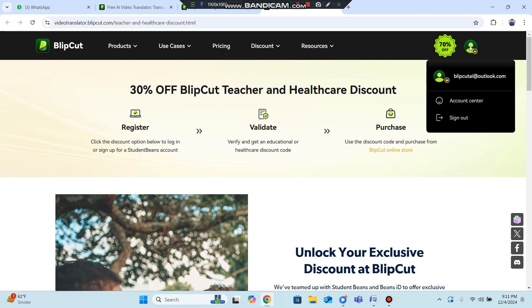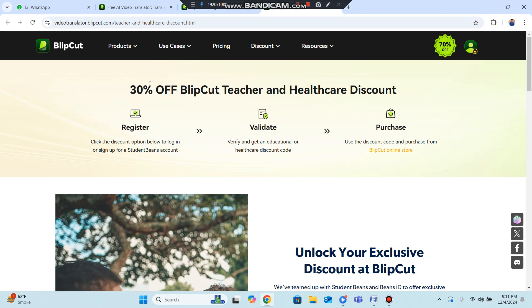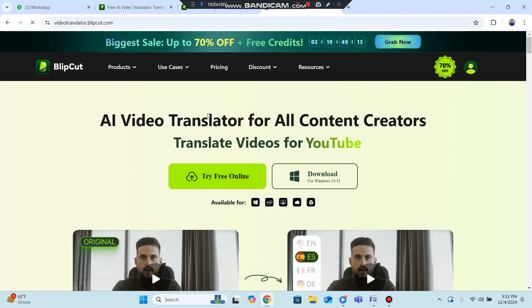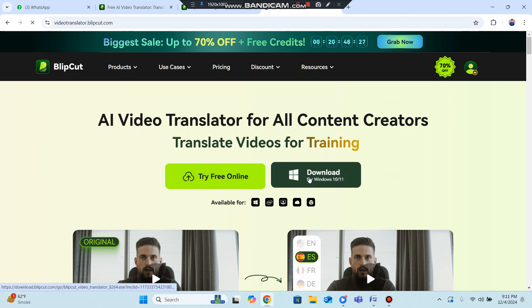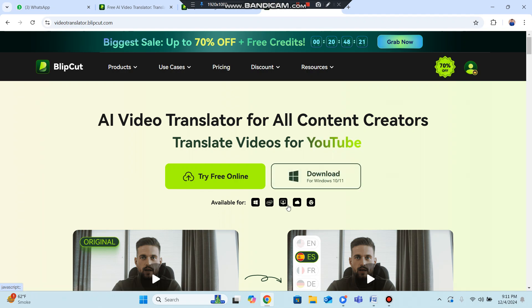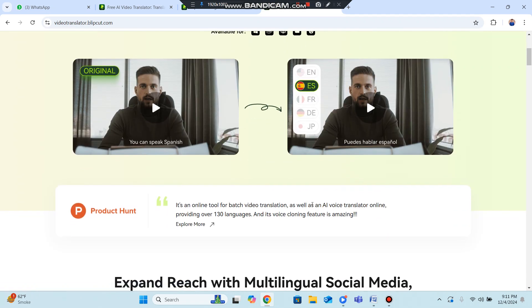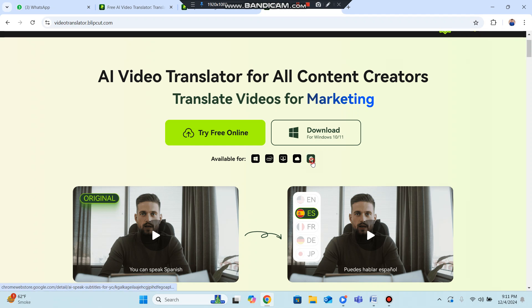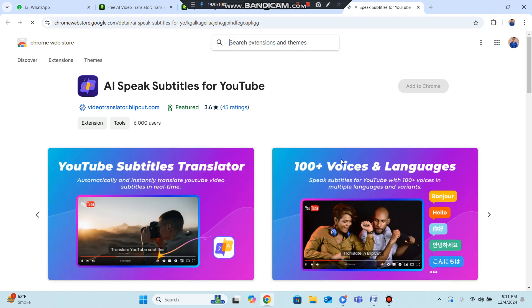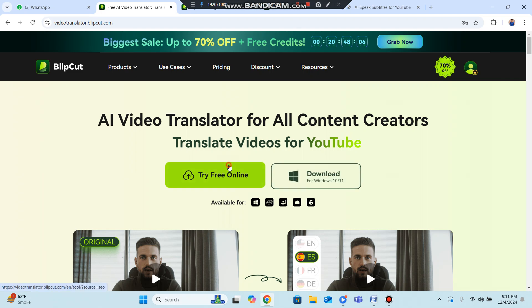Let me show you the method. Go to the video translator section and click Try Free Online. You can also download the Windows desktop application, or use the Chrome extension version. Clicking the Chrome extension will add an AI subtitle feature for YouTube directly to your browser.